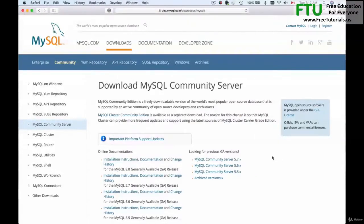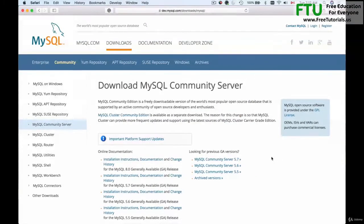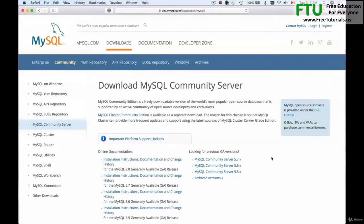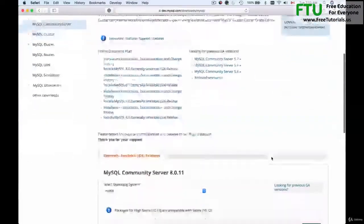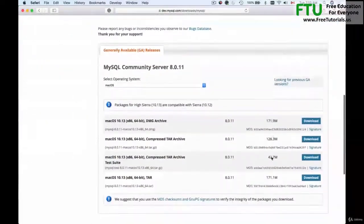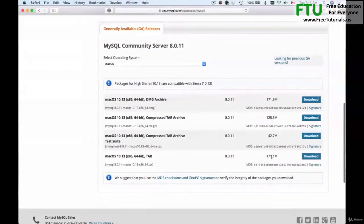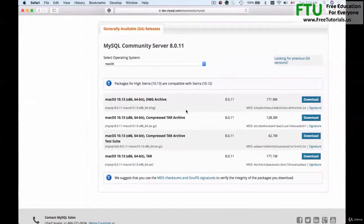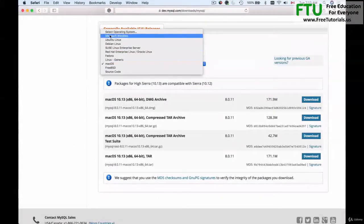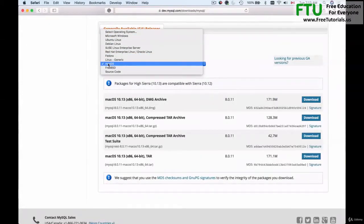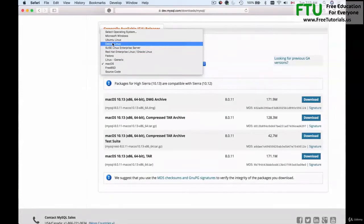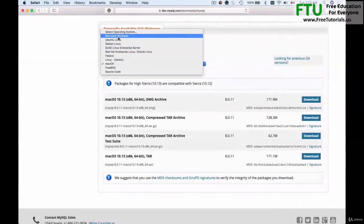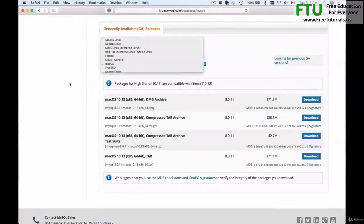At the time of recording this video course, this is how this page looks like. If you scroll down you'll have a few links to download Community Server. Again, I'm using Mac but there are different versions of MySQL available for different operating systems if you're running Windows for example.